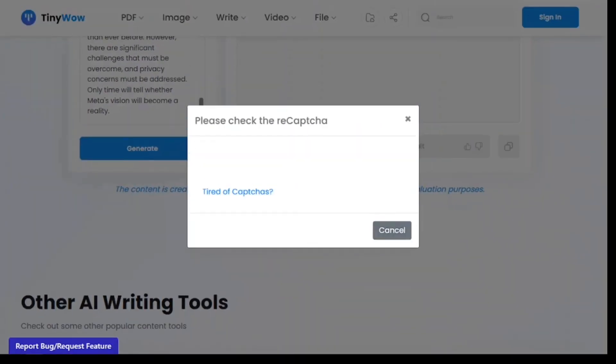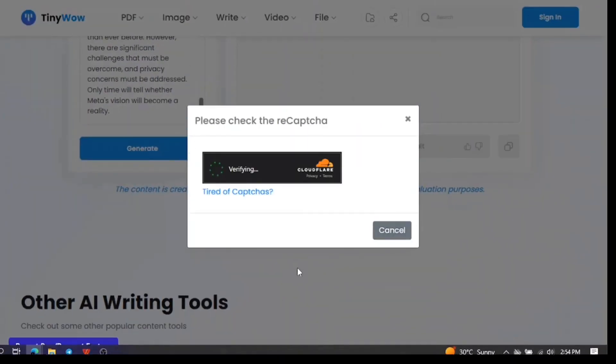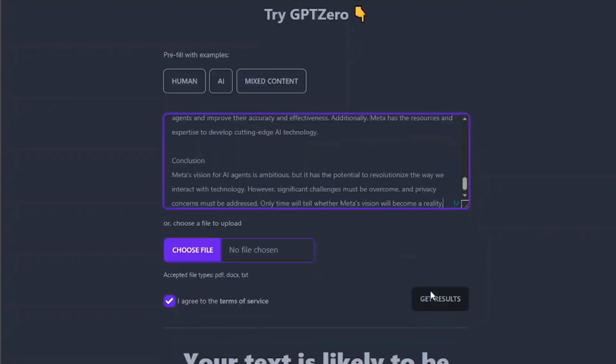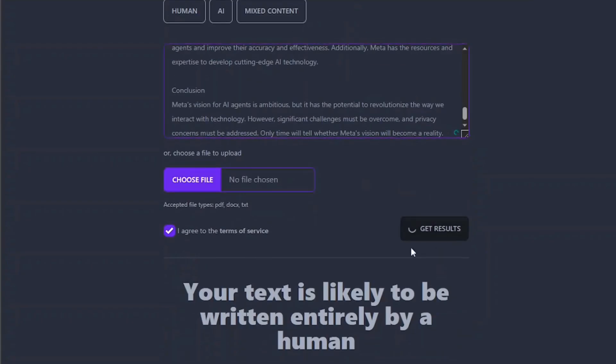Copy this text and head again to OpenAI Text Classifier or gp0.me to check its originality.